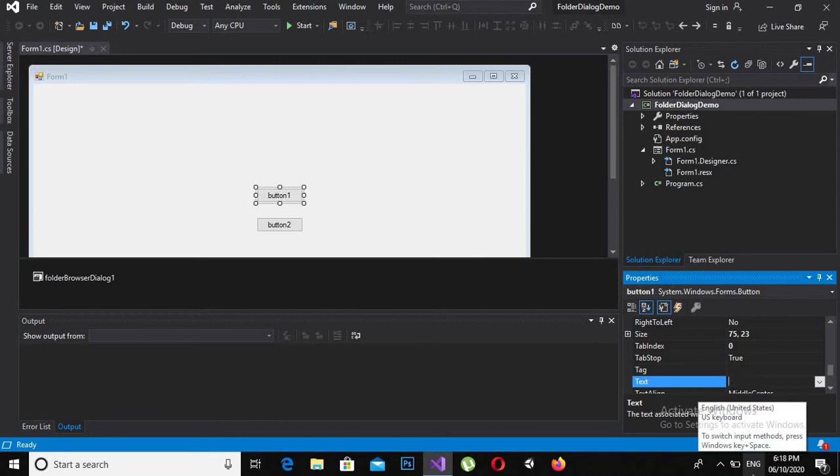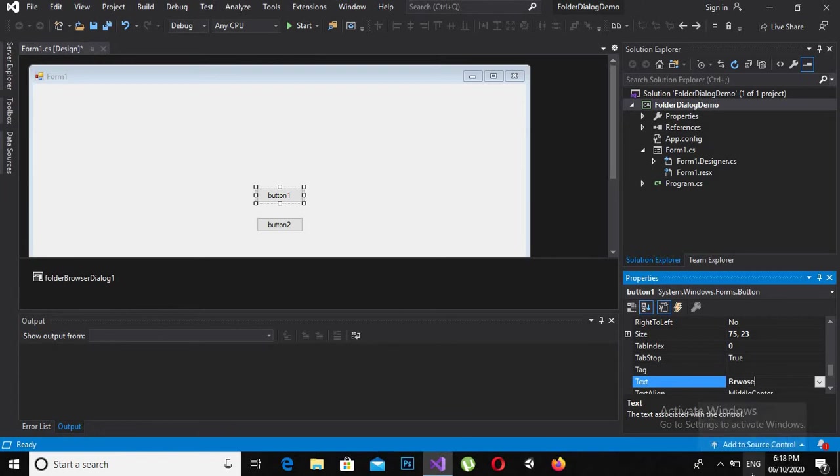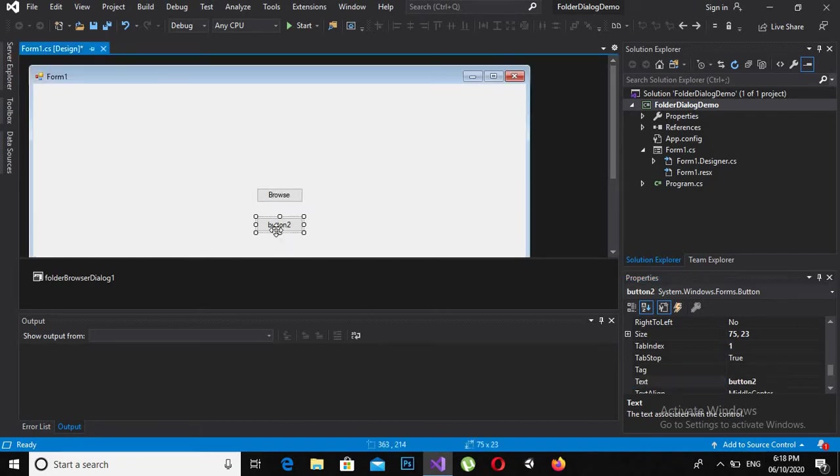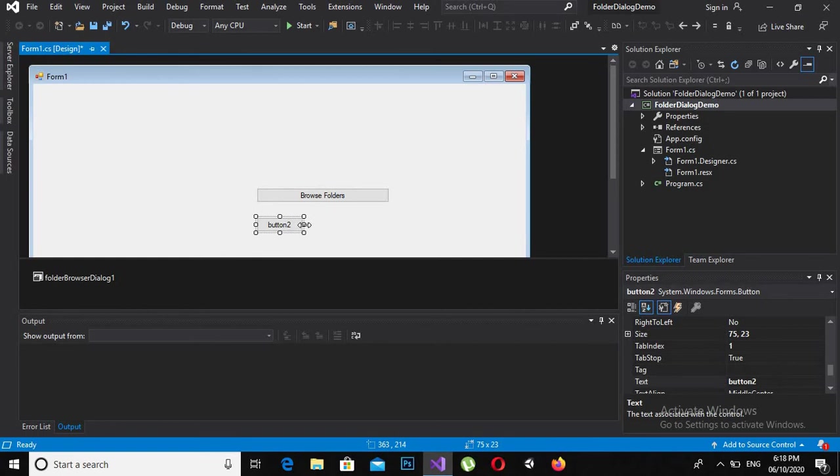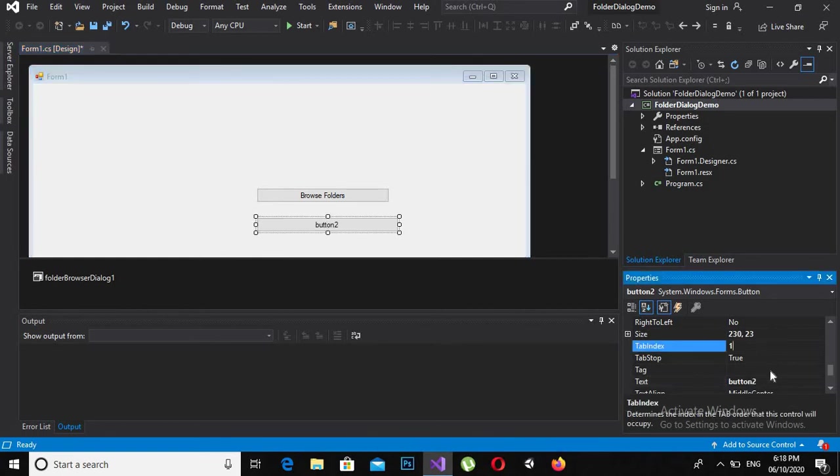I will change the text on the button to browse folder, and on the second button I will change it to folder 2.